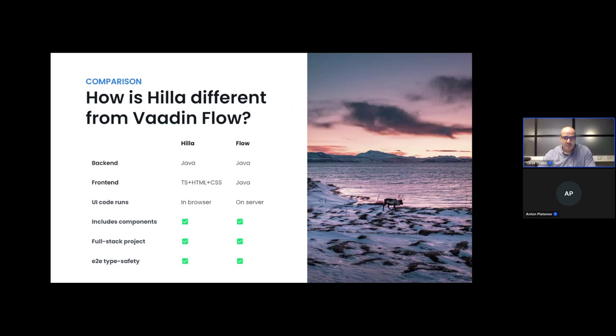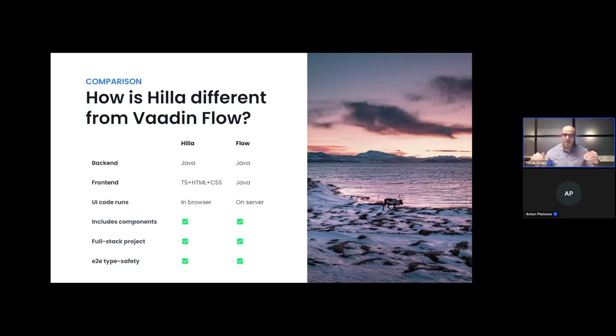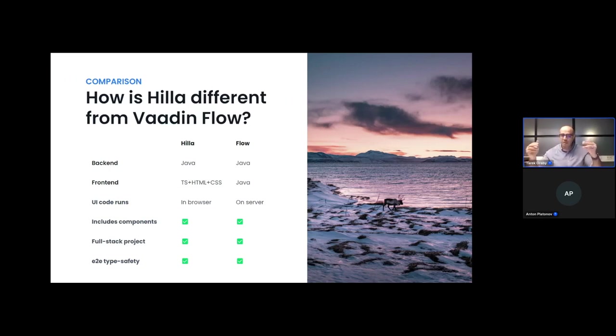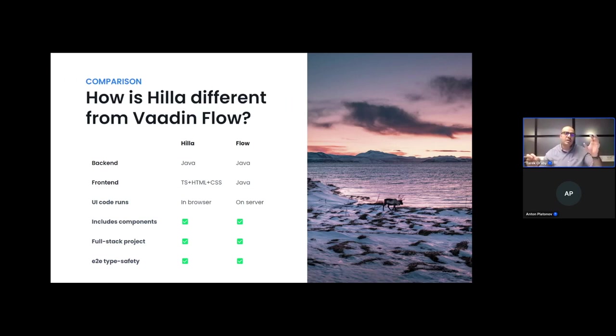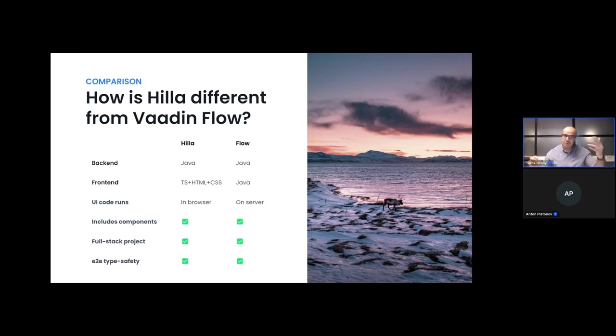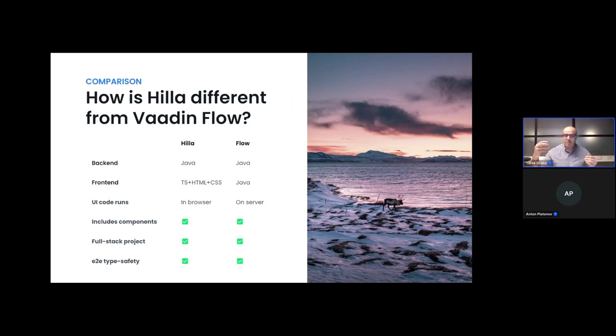To emphasize the difference between Hilla and Flow: in the back-end, both of them support Java. The main difference is in the front-end, that in Hilla you have the front-end you write it in TypeScript, HTML, and CSS. When you write it with React, that's TypeScript React, plus HTML, plus CSS. Whereas for Flow, both the back-end and the front-end are written in Java.